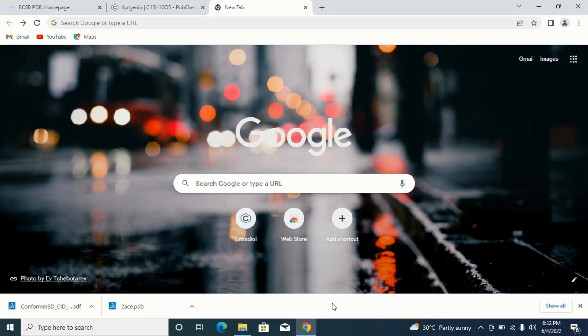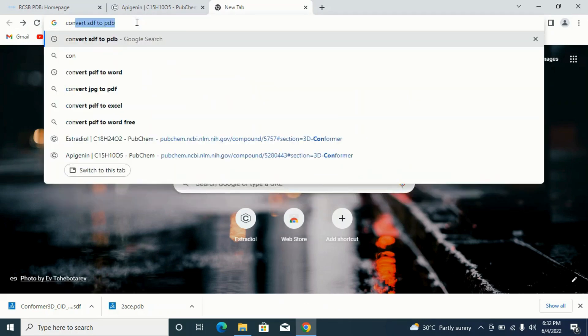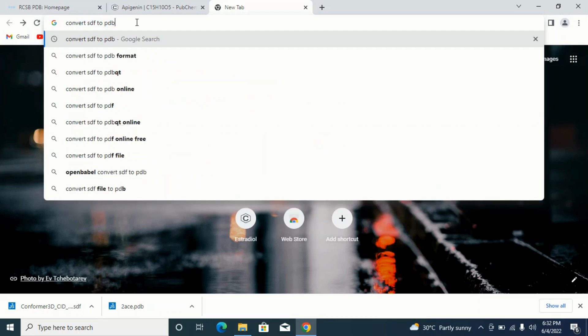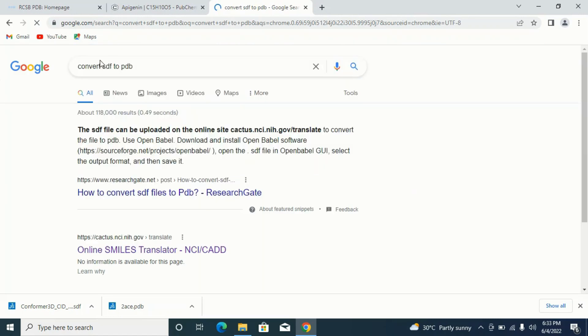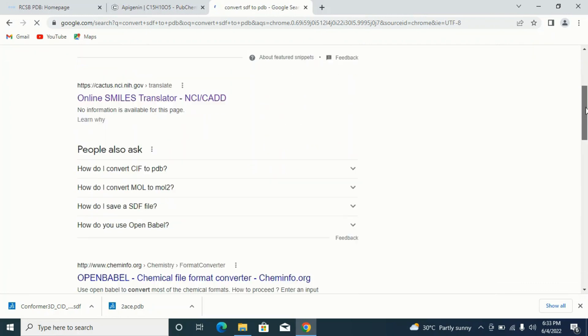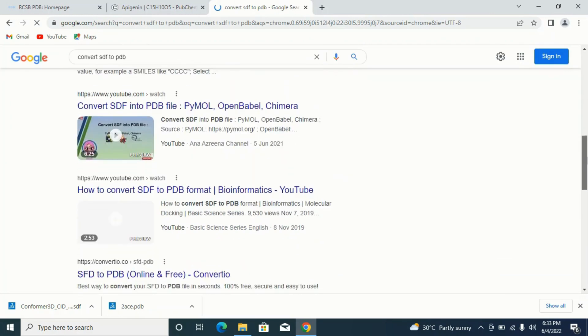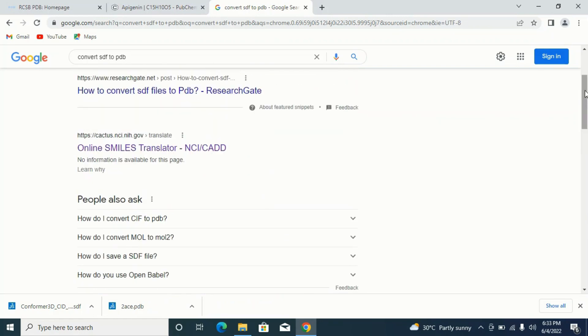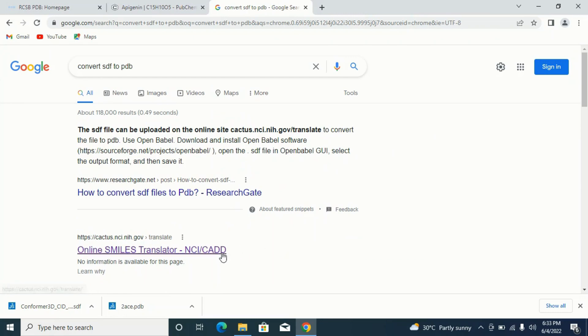So what do I do? I will simply come and search for 'convert SDF to PDB'. Click on enter, and it loads. This is the page you are supposed to find despite the browser you are using. All these can help you convert from one form to the other, but for the sake of this tutorial I'm going to be converting mine with an online SMILES translator.